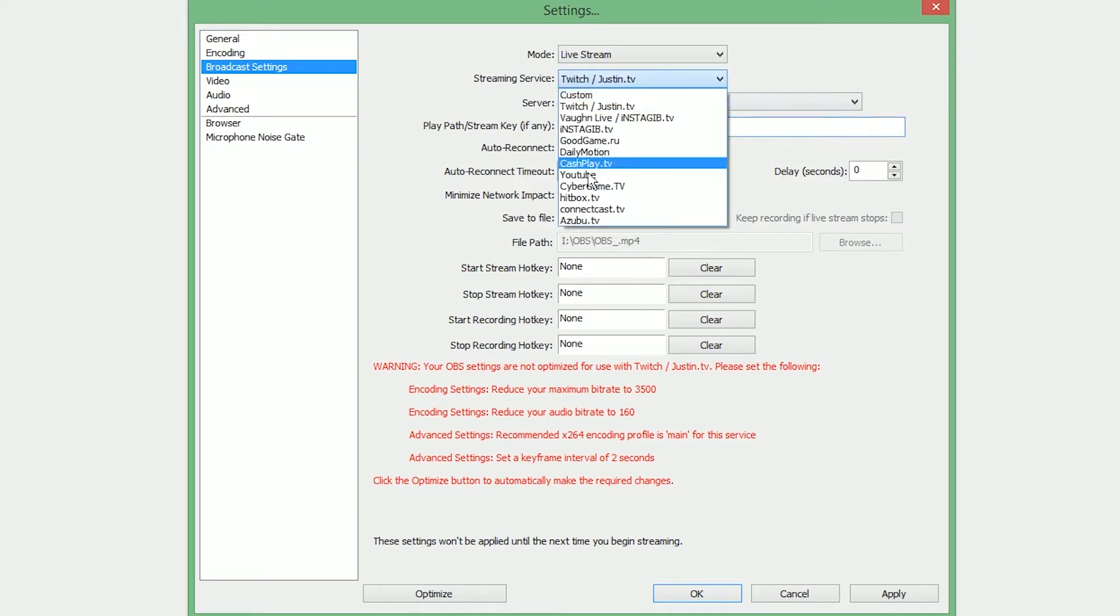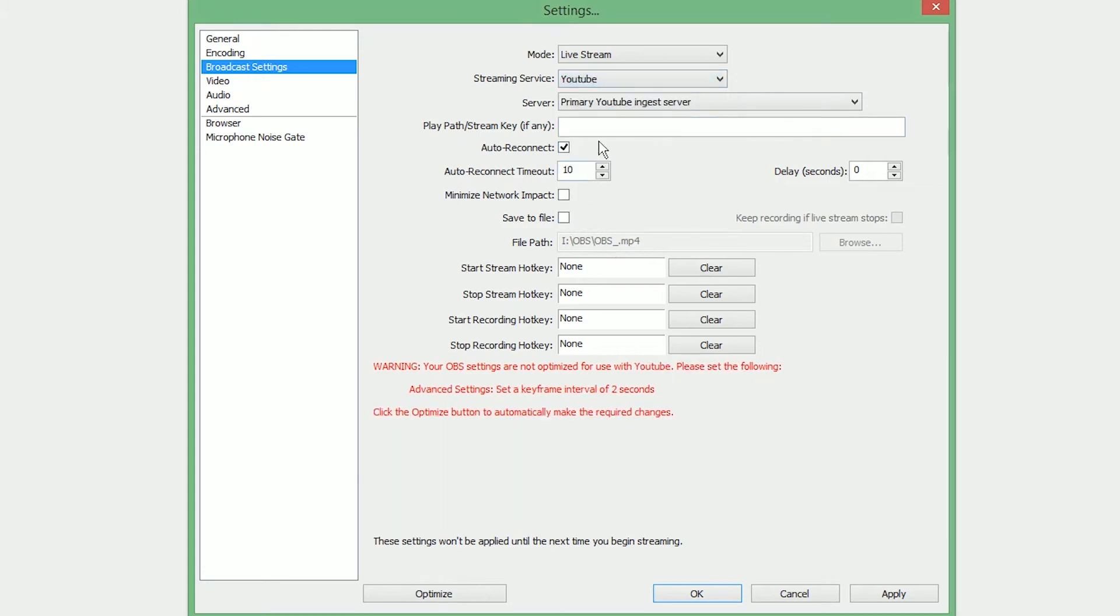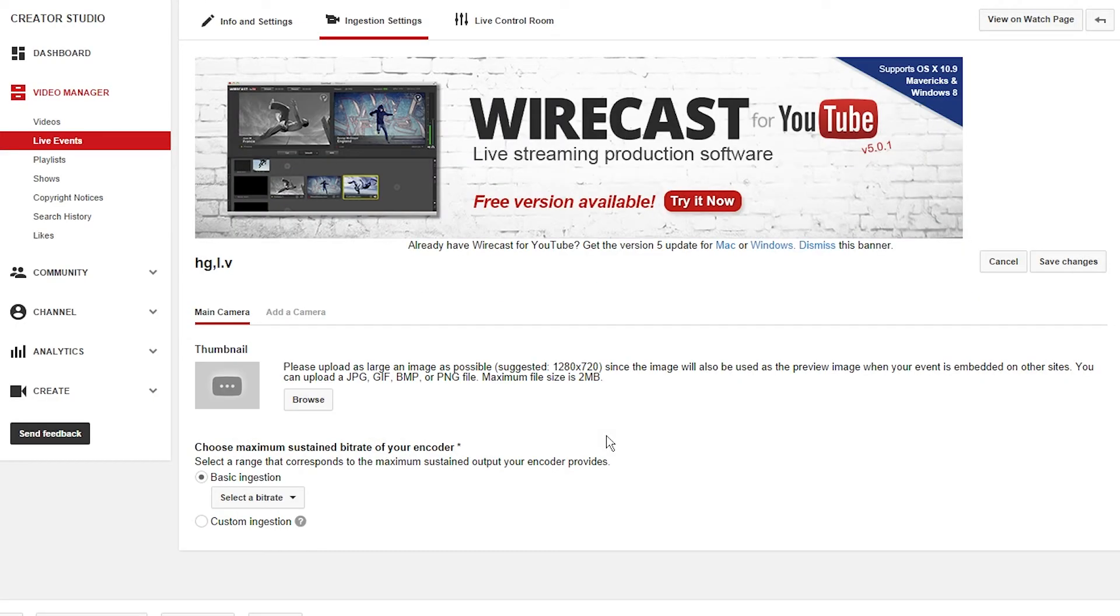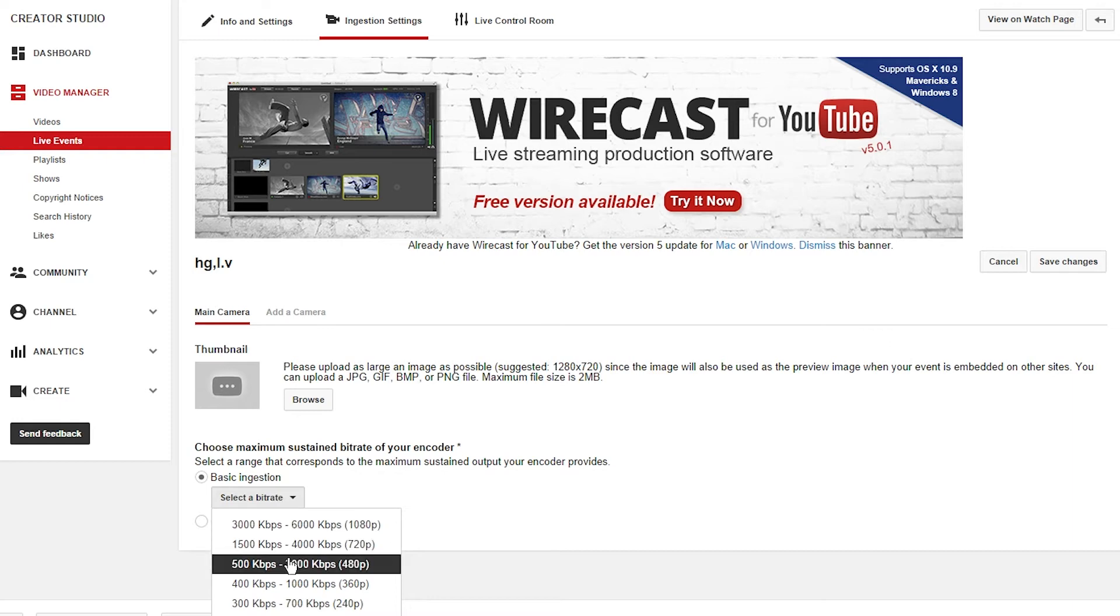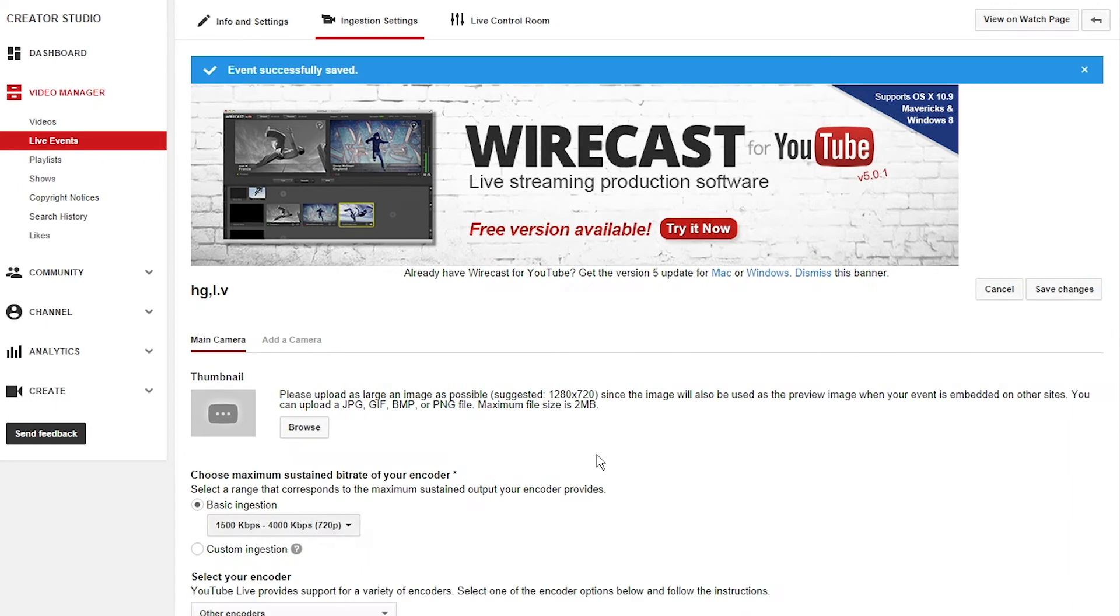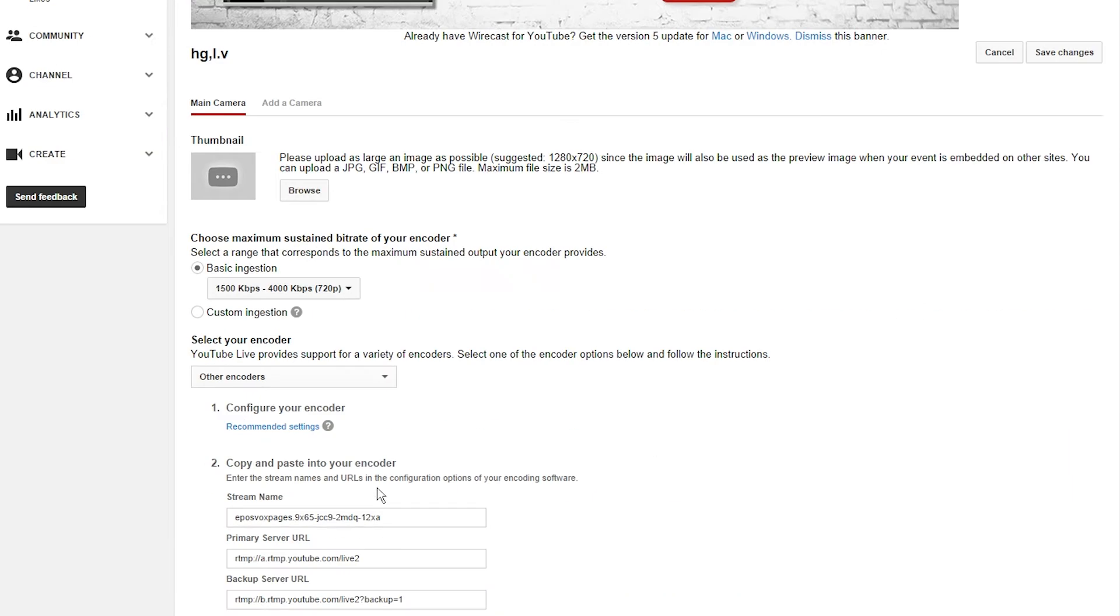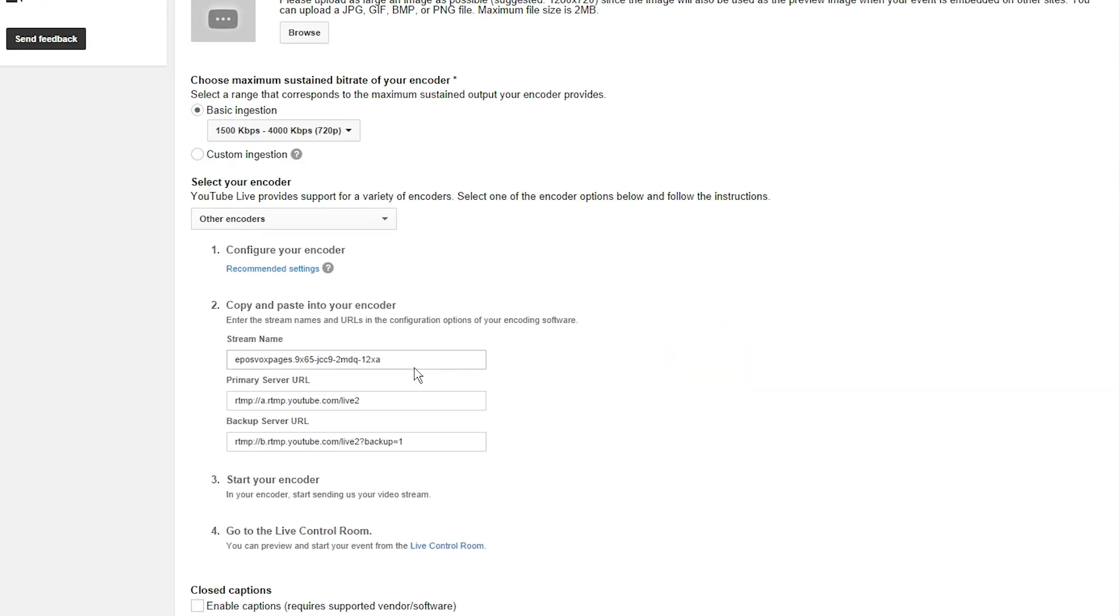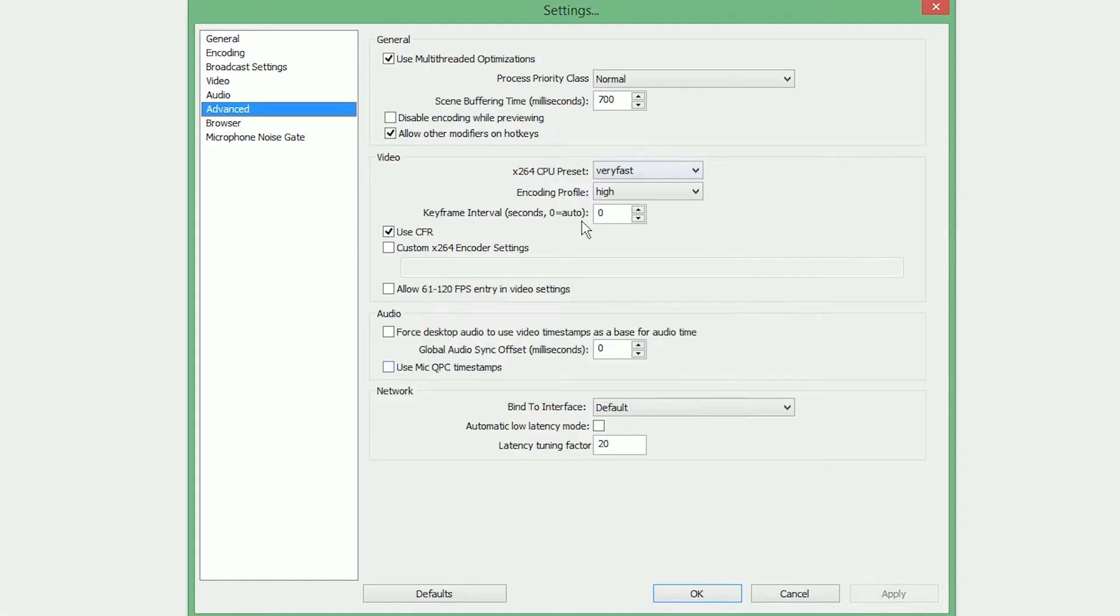If you are streaming to YouTube, simply select YouTube, and then the path key or stream key is something that it gives you in the ingestion settings when you're setting up your stream event on YouTube. Do note, if you're streaming to YouTube, you need to click the Advanced tab. Apply your settings, click the Advanced tab, and set your keyframe interval to two seconds. It's just the thing you need for YouTube.